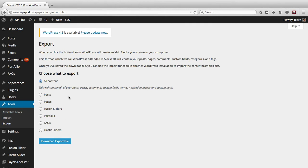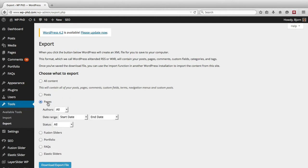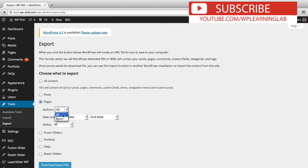So for the purposes of this video I'm just going to export the pages and you can then choose further options. You can choose the authors. Currently there's only one author on the site so we're just going to choose all.